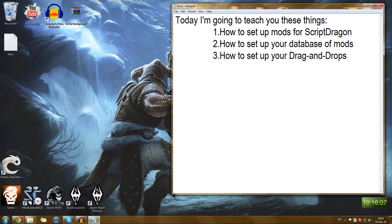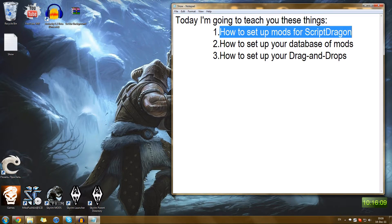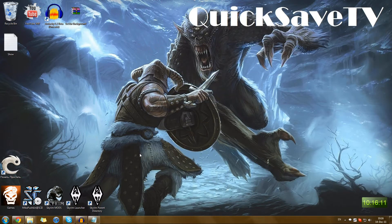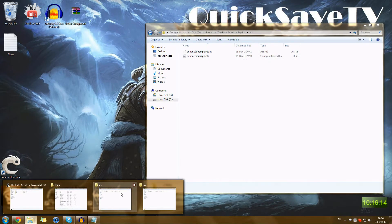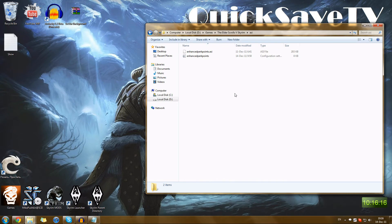Let's start with how to set up mods for ScriptDragon. ScriptDragon is a relatively new asset in the modding community which allows modders to use advanced scripts even without having anything integrated in the game. It works at the same time with games and heavily relies on the same version of the game, so you always have to keep it up to date, provided that your game is also up to date.